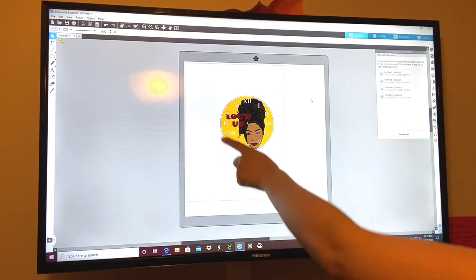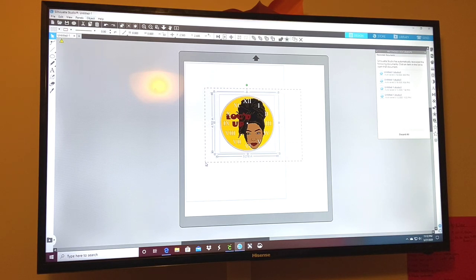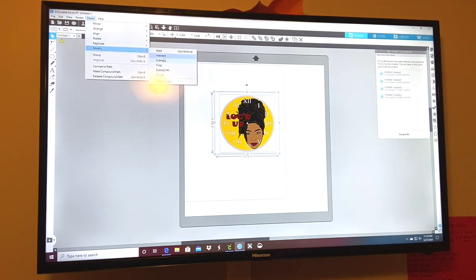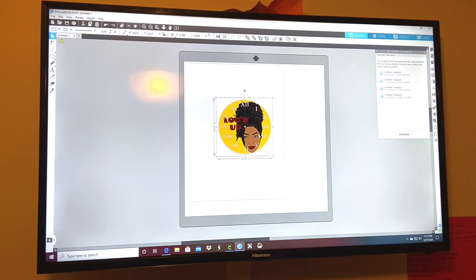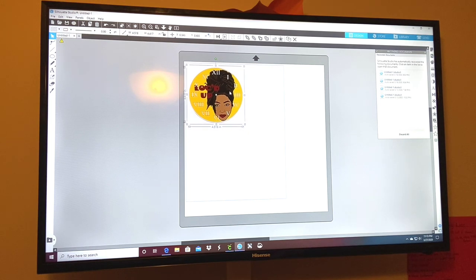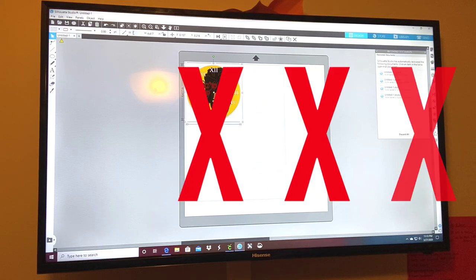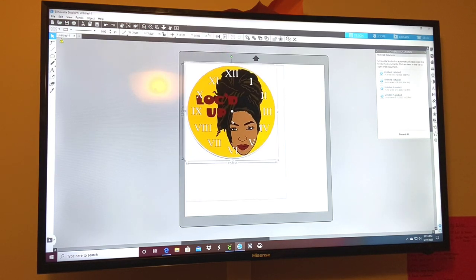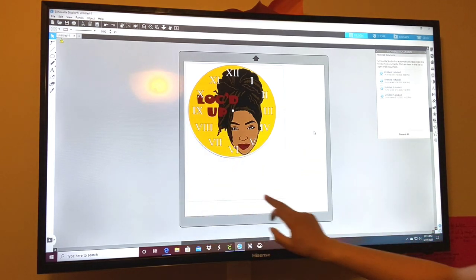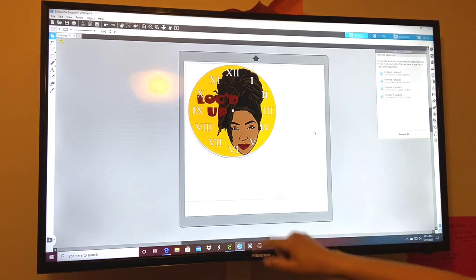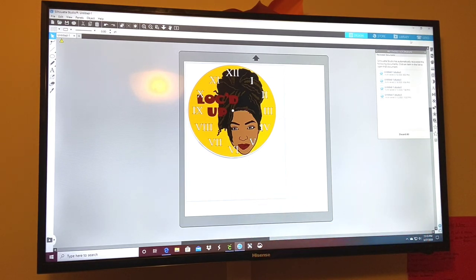Once your clock fits into the red circle, highlight both by dragging your mouse over them. Go up to Object, then Modify, and select Intersect. Now we have our circle. Put the clock up in the corner as close as possible — it's 7.5 by 7.5 inches. The rectangle outline on screen is your printer boundary, so you can't go past those lines or it'll be too big to print. Now go to Send to Printer.